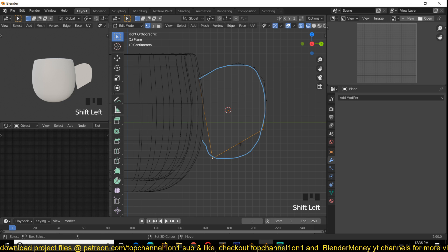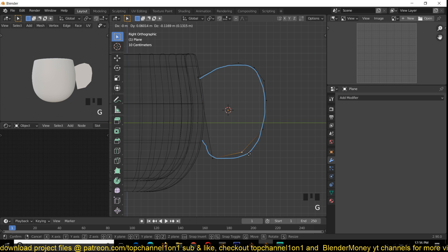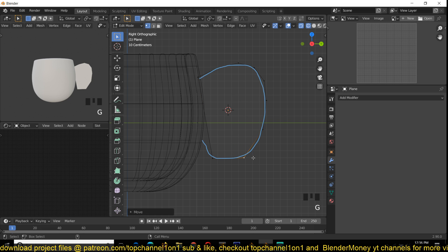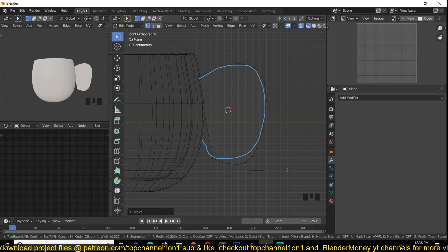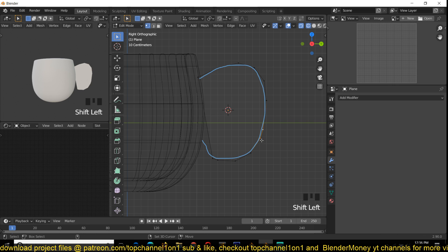Select these two vertices, right-click, Subdivide to add an extra vertex there. That means we can pull this back so that when I use Ctrl+Shift+B the curve has a nice space to extend into. Using your middle mouse wheel you can add more control points or fewer depending on what you want.